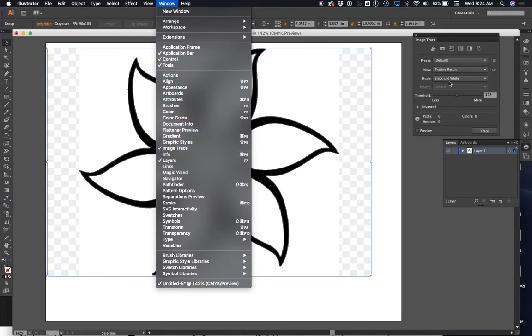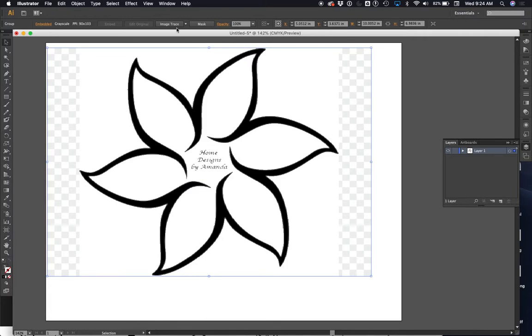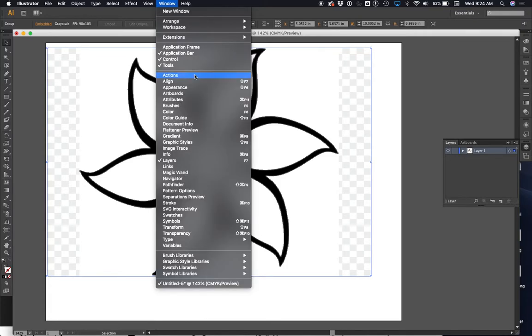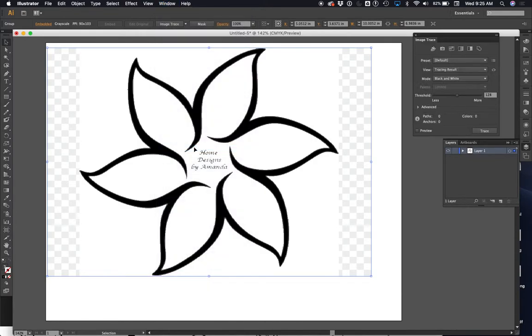What I can do is I can click it and in my window pane there's something called image trace. Now it's already turned on for me, that's what this is, but it won't be turned on for you by default. So you go in here and you go window.